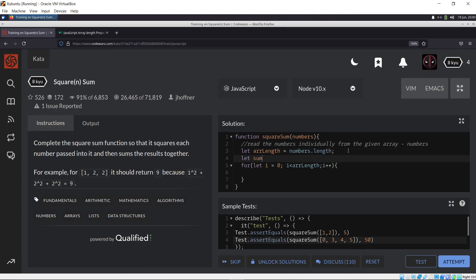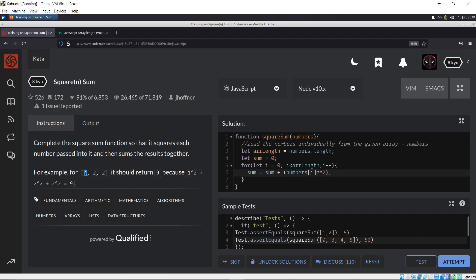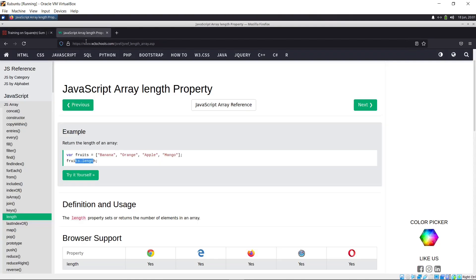Let sum equal zero at the start. On each iteration, sum equals sum plus the squared value of the current element. numbers[i] gives us the current element — for example, numbers[0] is the first element, which is one. We need to square that using Math.pow or the exponent operator. There's also a potential problem: we don't know what data type the elements are — they might be strings — so it's best to convert them to a number type.